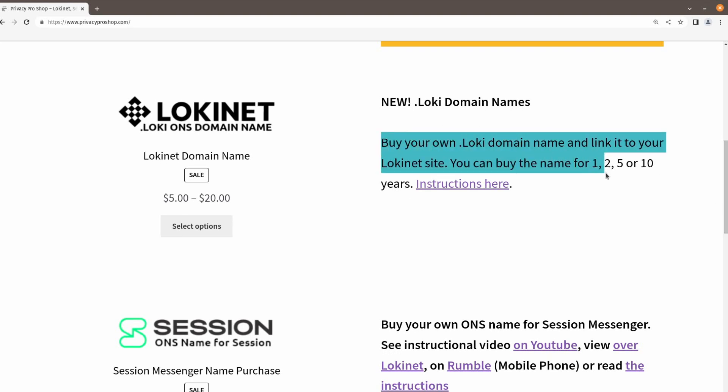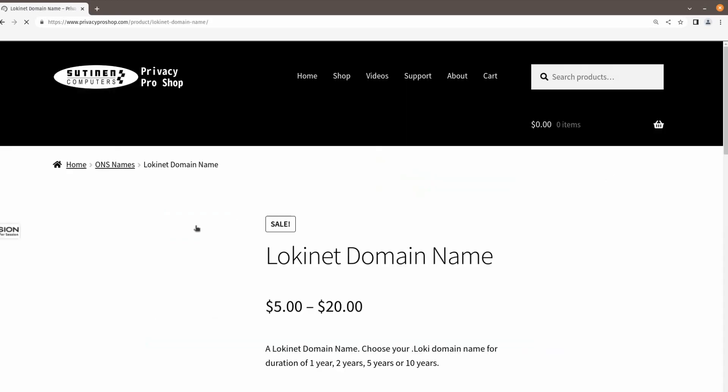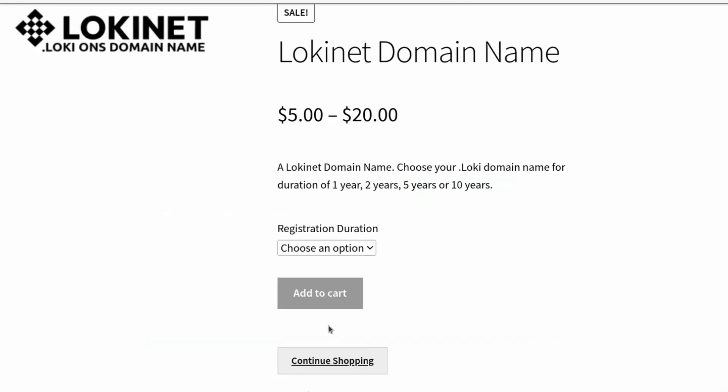It's very easy and it's also anonymous if you pay with cryptocurrencies. Credit cards are also accepted. You can register a .Lokinet domain name for one year, two years, five years, or ten years. So, head on over to privacyproshop.com to claim your own domain on Lokinet.